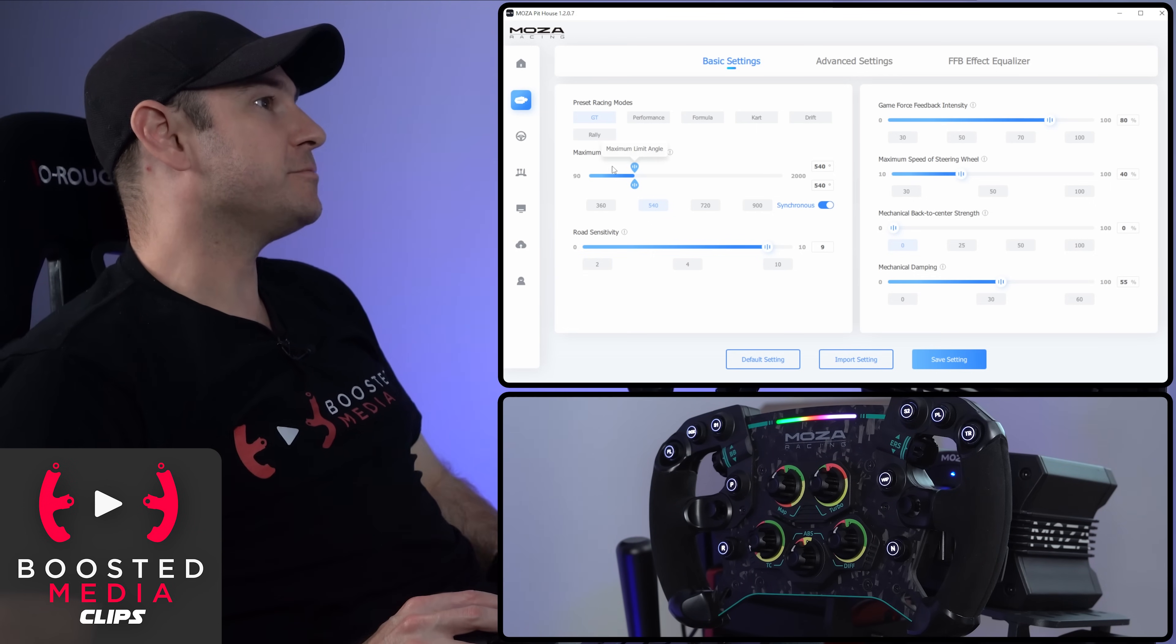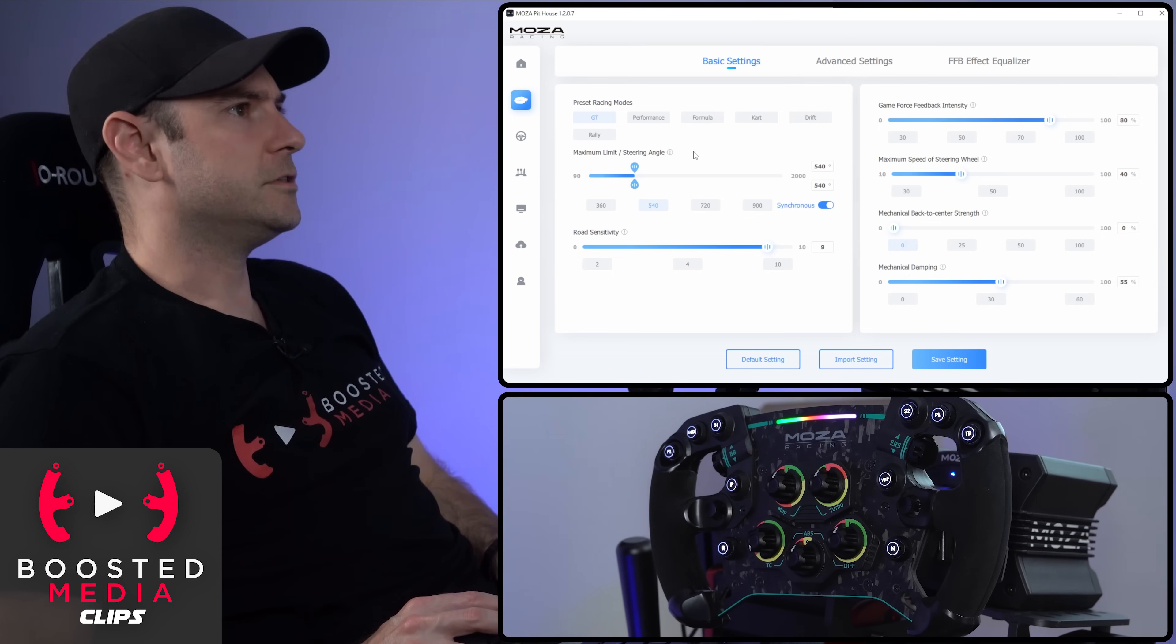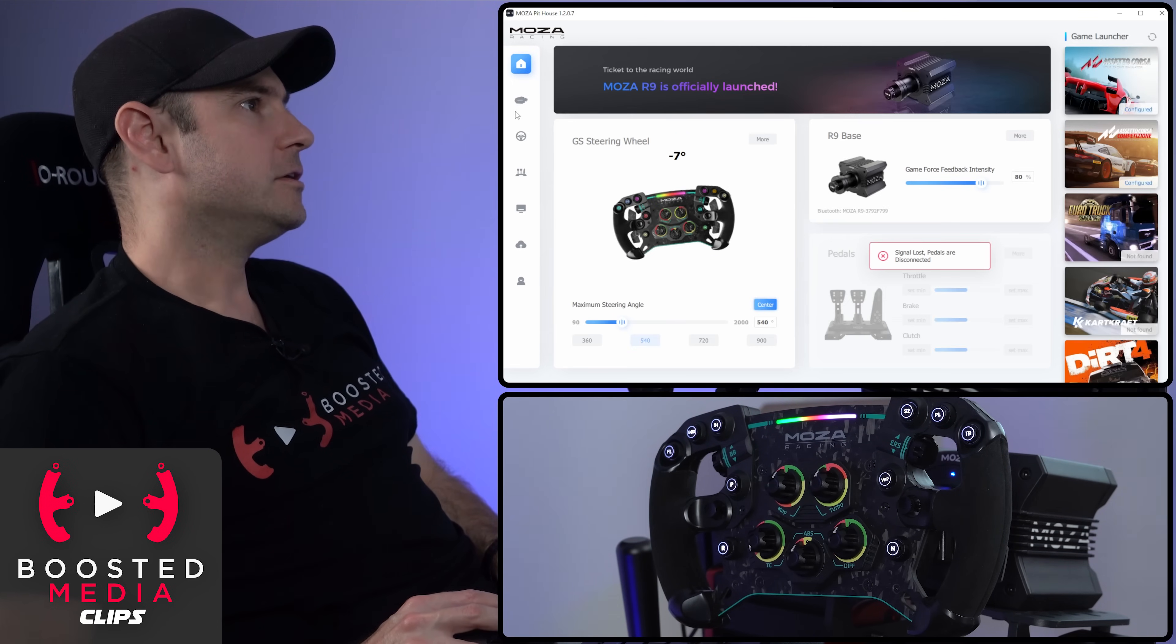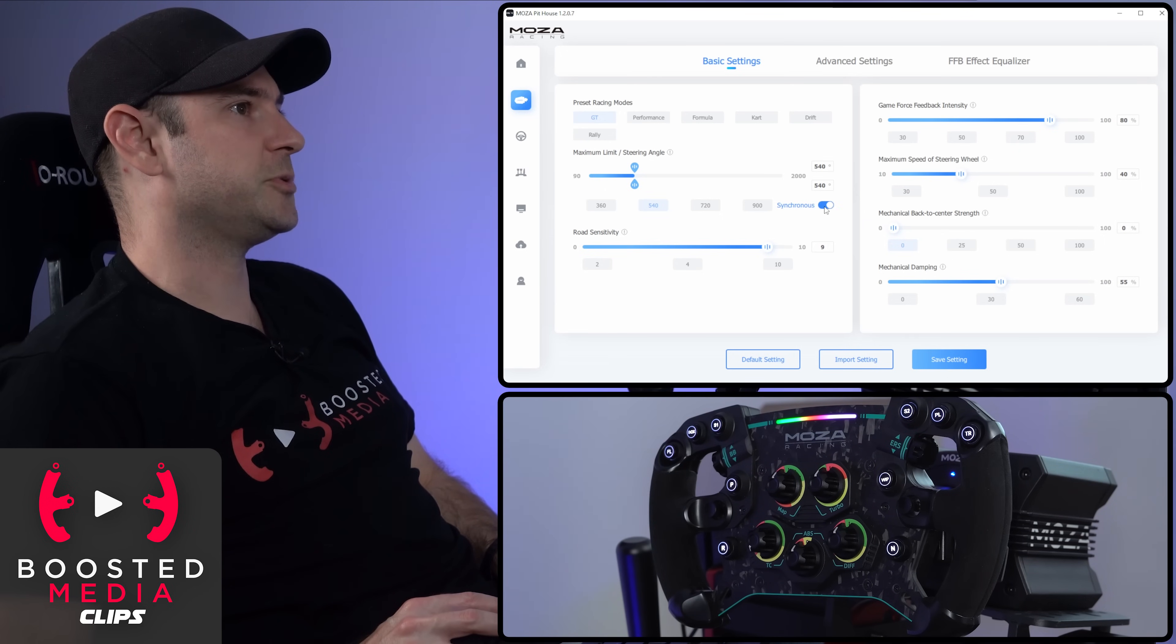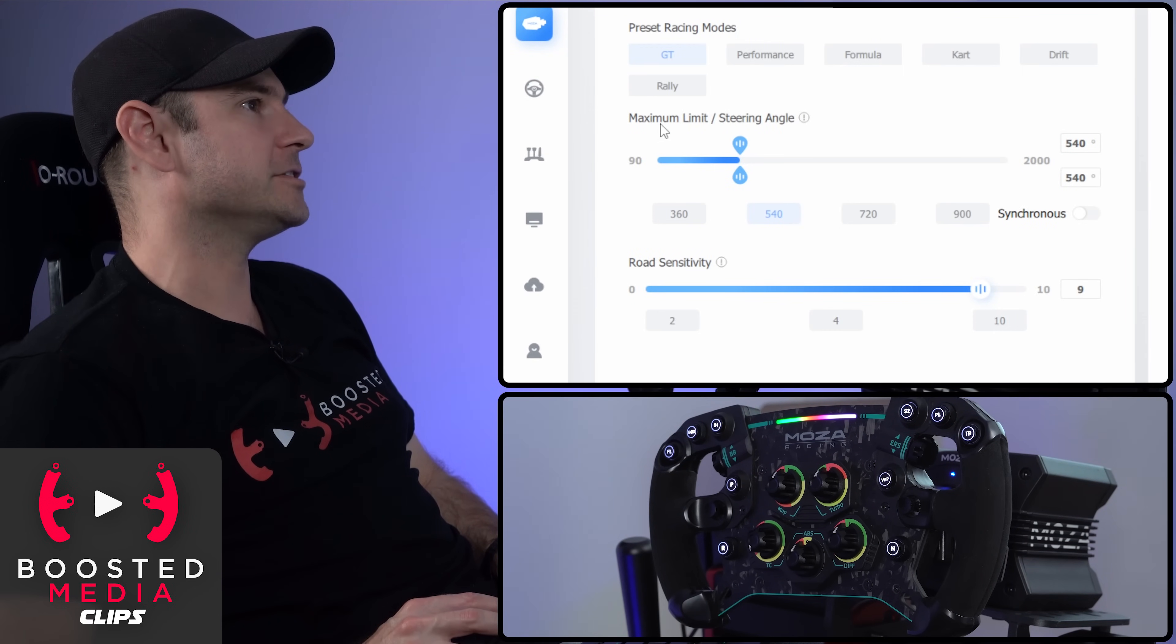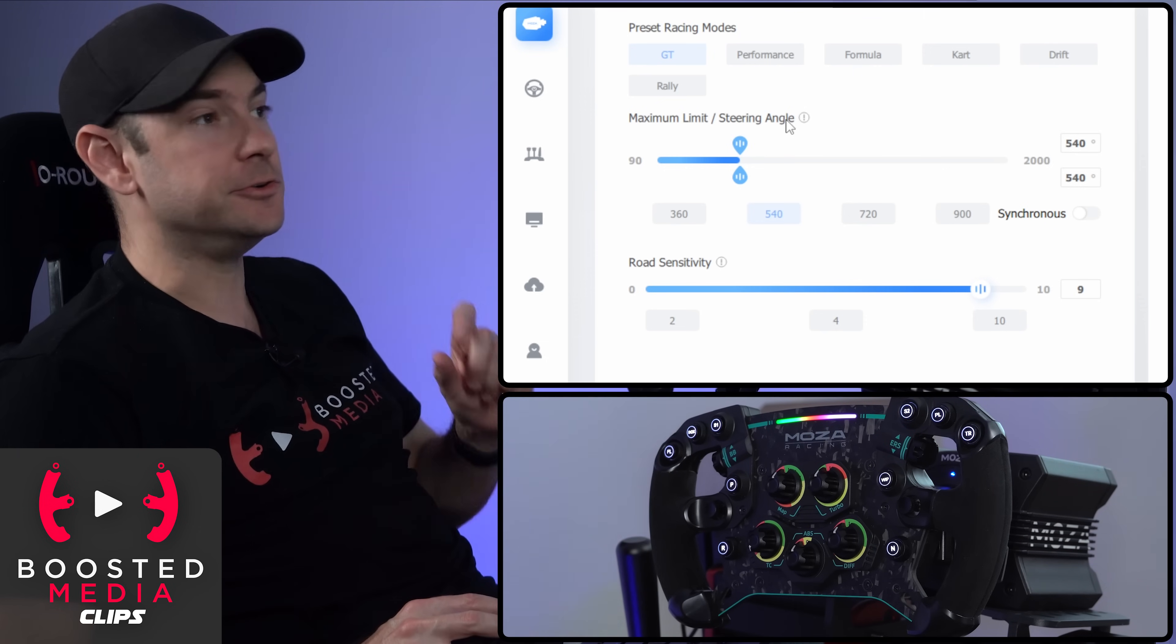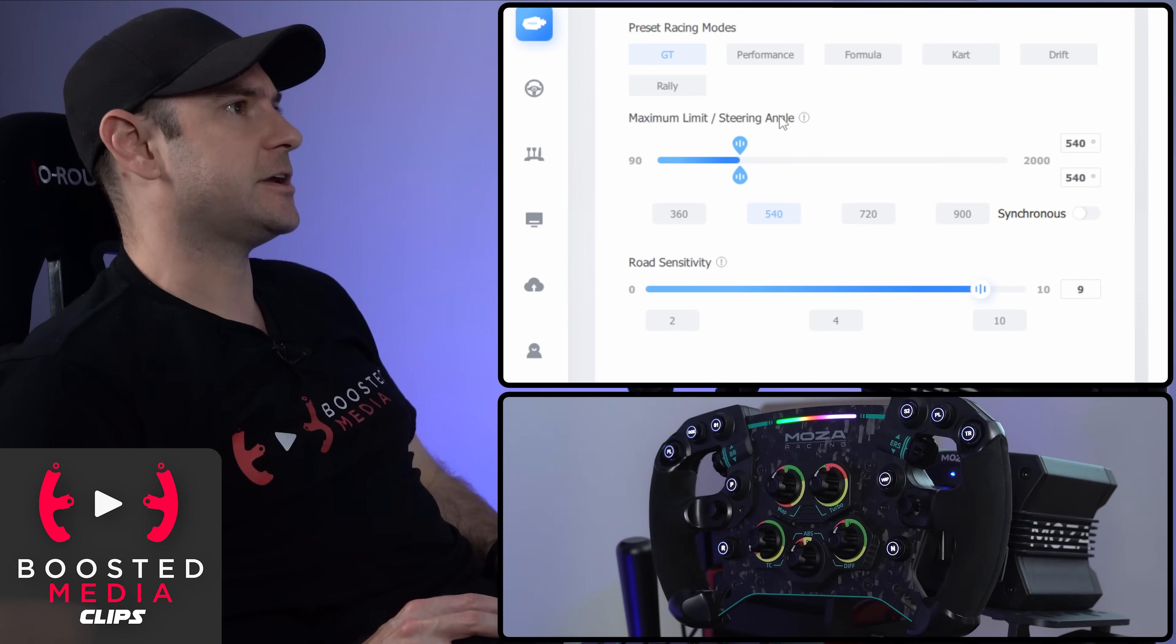Starting off with maximum limit and steering angle, that's exactly the same adjustment that we saw just before on the homepage down here. But you'll notice now we also have a little toggle switch to switch between synchronous and asynchronous mode. Maximum limit and steering angle are actually two different things which are usually combined, but can be used separately.